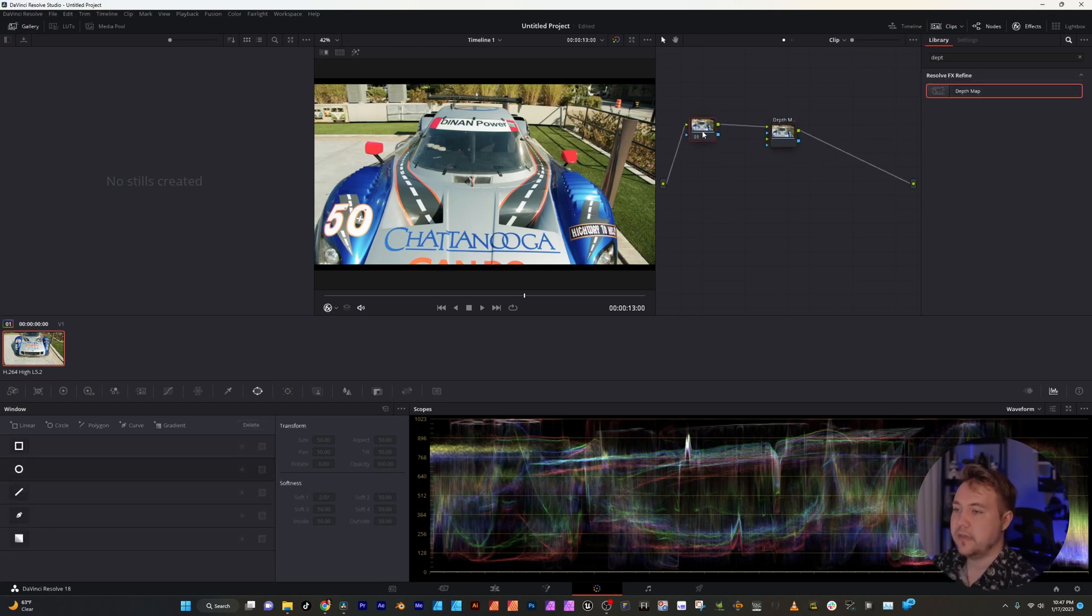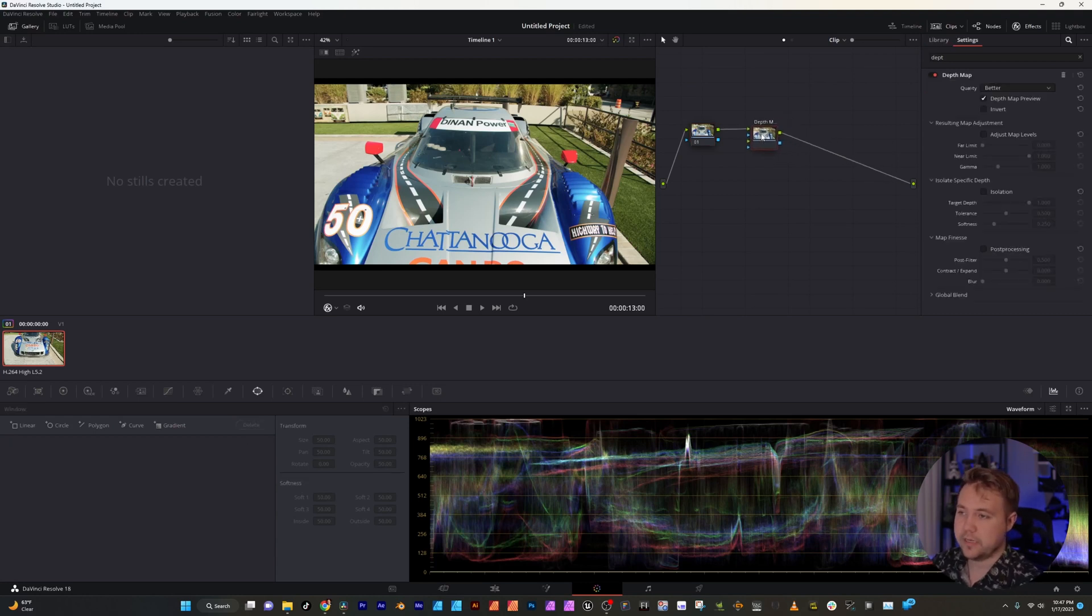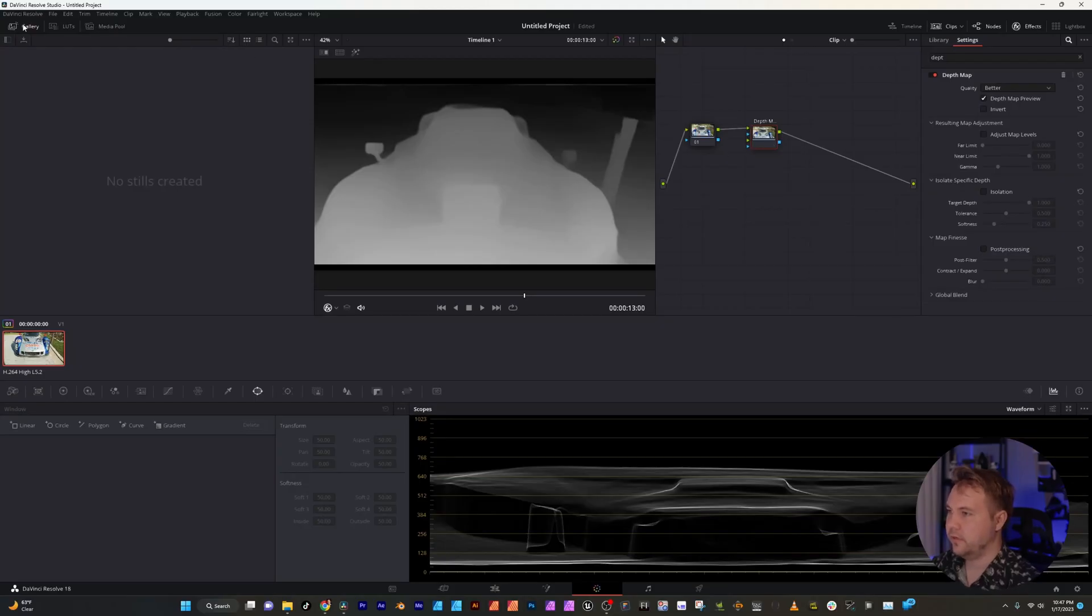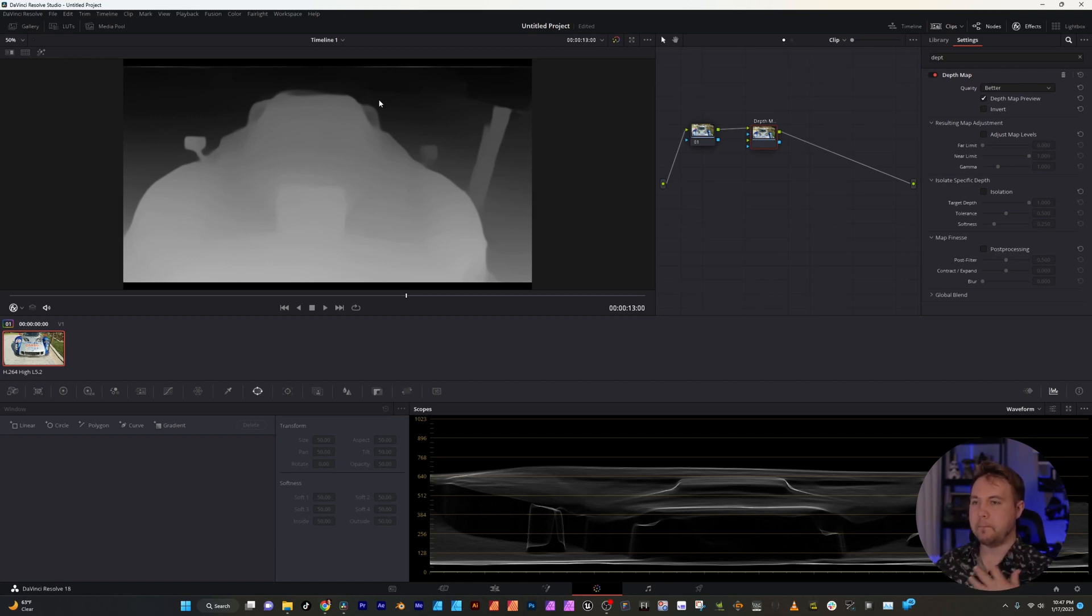So this is node editors and don't worry this is going to be super simple. I'm not going to go in depth. Once you have this on it's going to load up this black and white image of what it thinks is the foreground background.